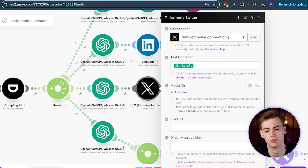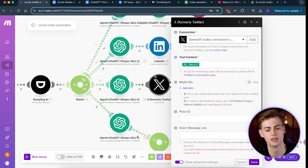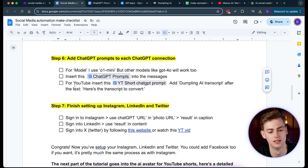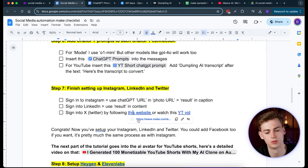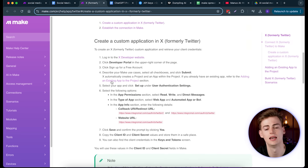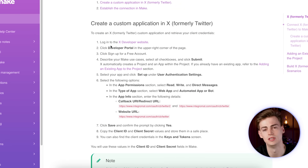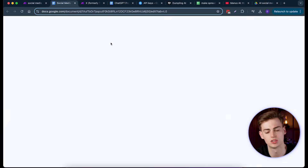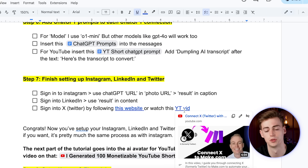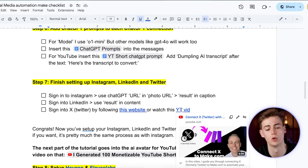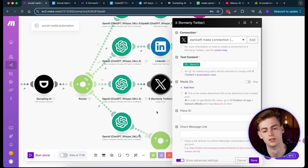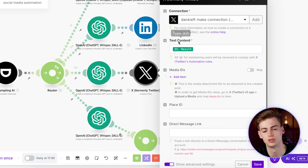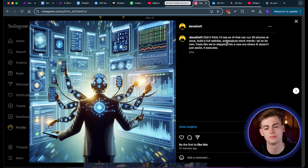For X (Twitter), it's actually a lot more difficult. I've written it all down in the automation document. Go to the linked website where it explains in detail how to integrate your Twitter account — they don't have a straightforward system for this. Follow all the steps, or watch the video I've linked which explains exactly how it works. Once your Twitter account is connected, put in the results and save. With all of that done, you'll get posts like these examples.